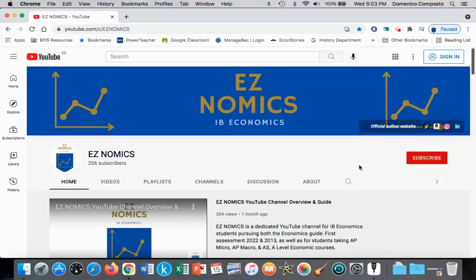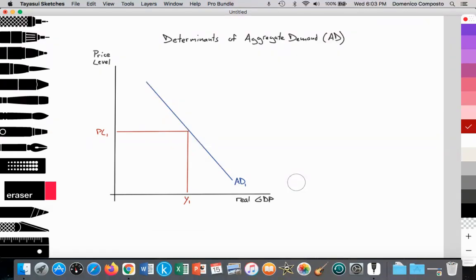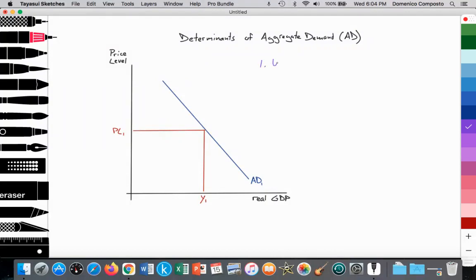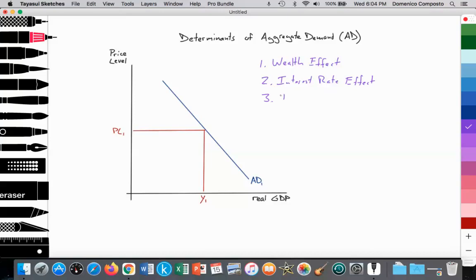Hello, this is Domenico with Easynomics and we are going to continue our discussion of the aggregate demand curve in macroeconomics. In a previous video, we went over why the aggregate demand curve is downward sloping, and that was a result of three theoretical reasons: the wealth effect, the interest rate effect, and the international trade effect. That was discussed in greater detail in the previous video.